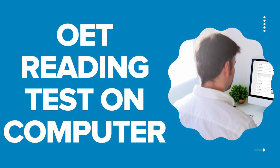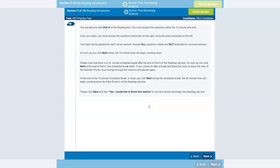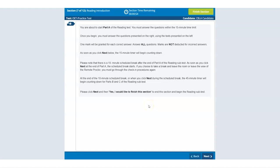This video talks you through the reading test. At the start of the reading test you have one minute to read through the instructions before starting reading part A. You are reminded that the 15 minutes for part A will start as soon as you click next. There is also a reminder that at the end of this section there is an optional 10 minute break.